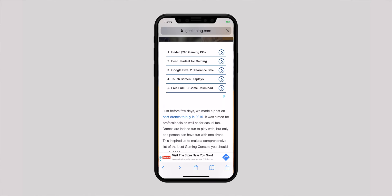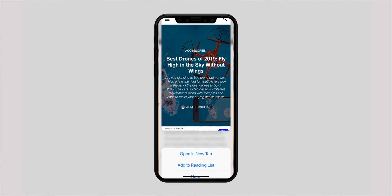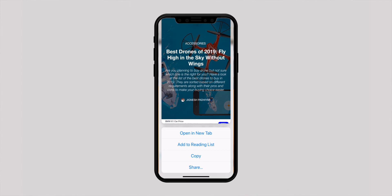Next in line is the option to take the preview of a page and also get multiple useful options without having to leave that page. Just touch and hold a URL to get the preview of a page. Then you can swipe up to reveal options like opening in background, add to reading list, copy, and share. That's yet another little but very effective trick that can smoothen up your web browsing in Safari.